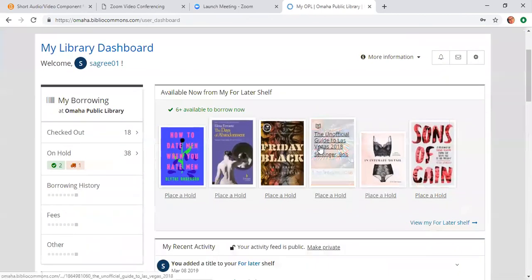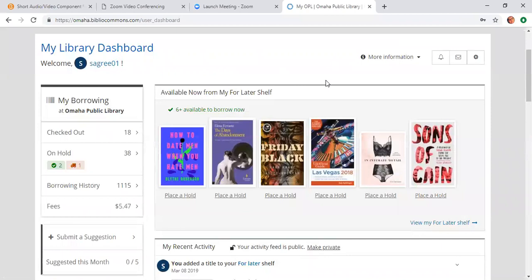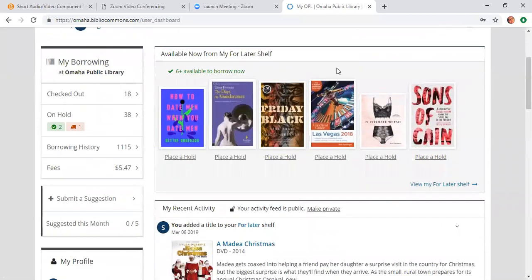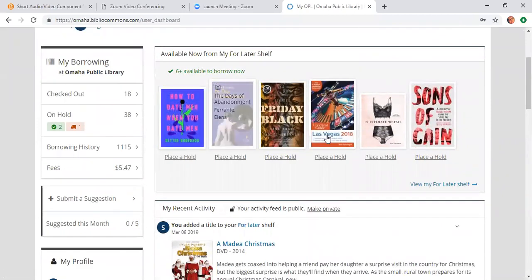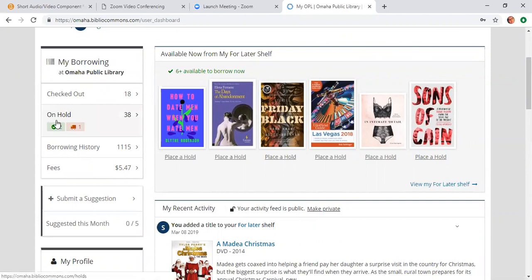As you can see, I have a for later shelf, which are books that I am interested in reading but don't want to place on hold, but I want to remember them. So I put them on my for later shelf. What I want you guys to focus on today mostly is the on hold section of the dashboard.